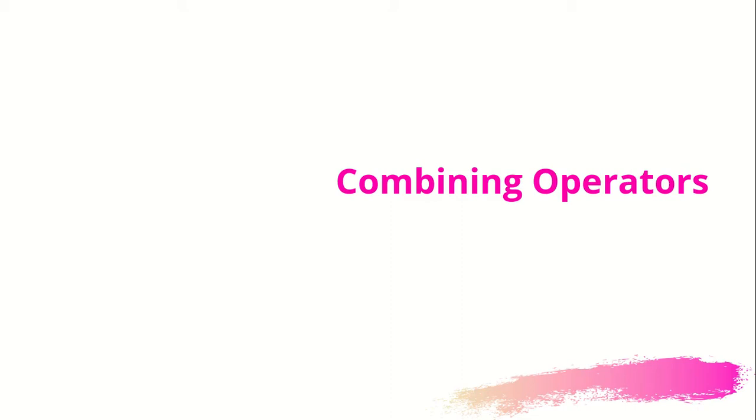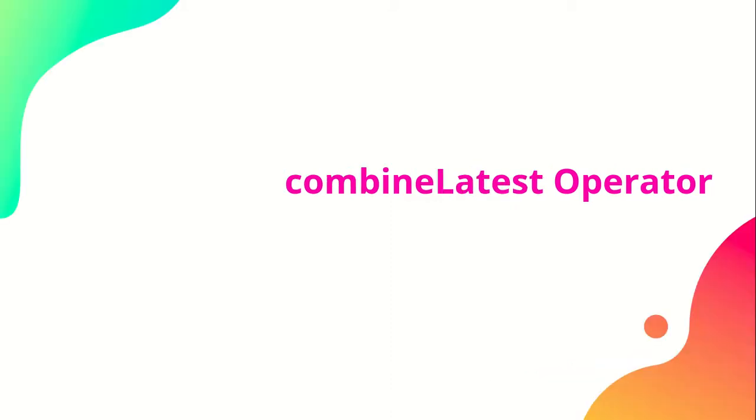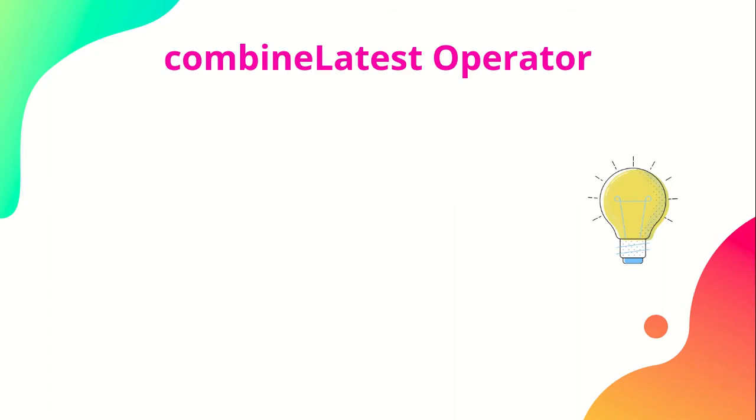In this combining operator, the first operator that we will be learning is combineLatest operator. So what does combineLatest operator do? Let's look at.